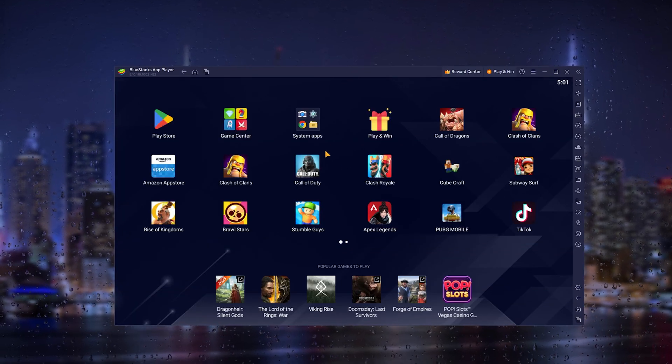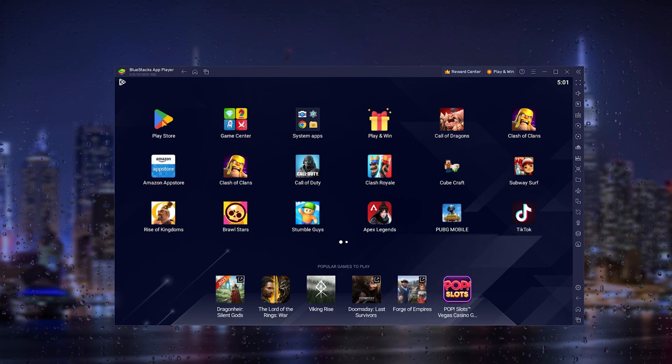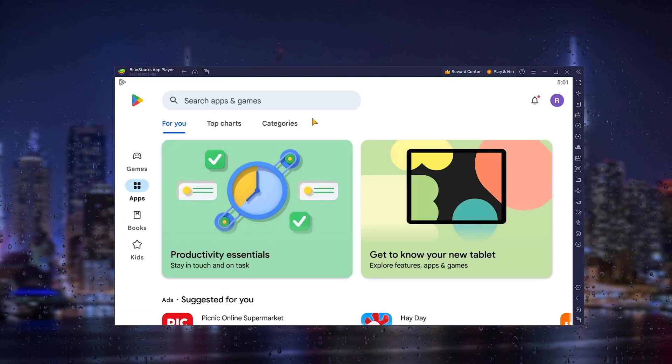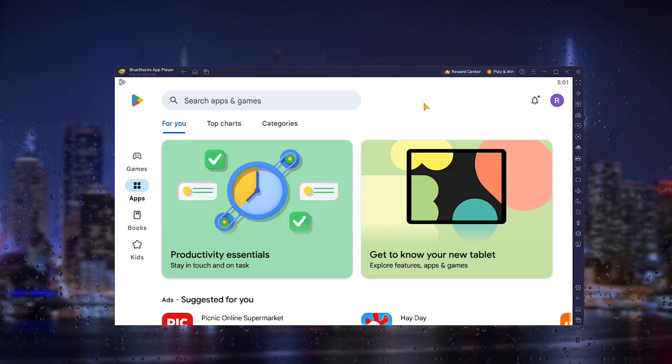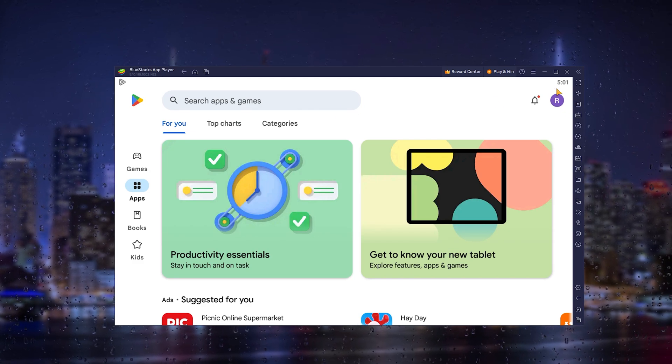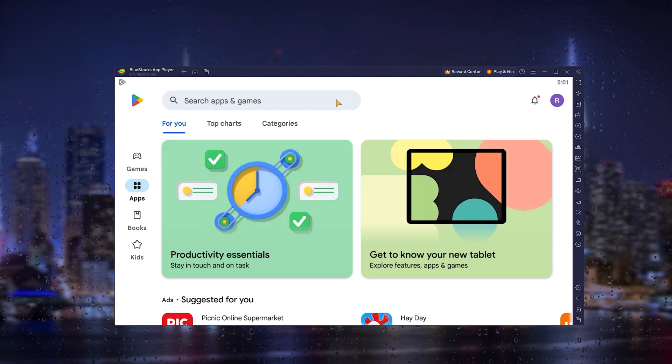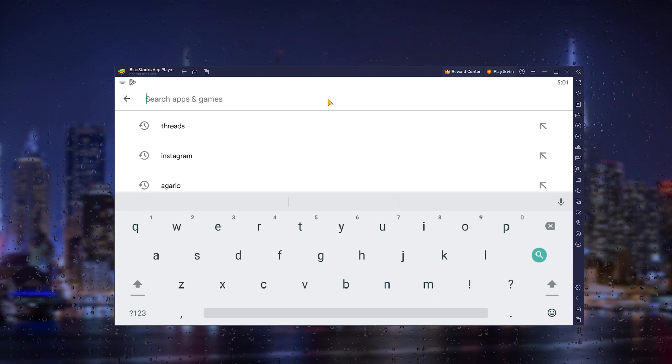From there, head down to the Play Store. Now this is very important that you use your own Google Play Store account right here. You log in and from there you can use the Play Store.